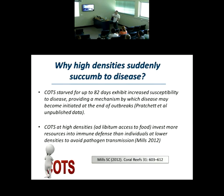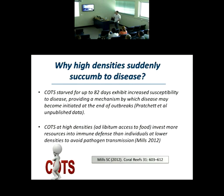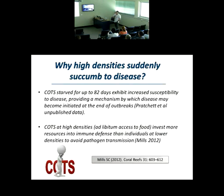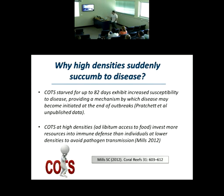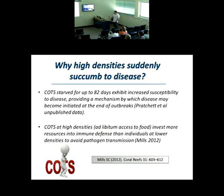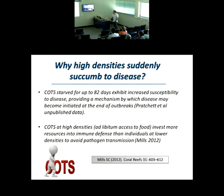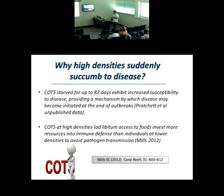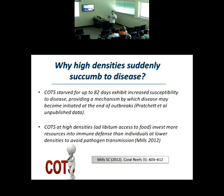We don't know why high densities of Crown of Thorns suddenly succumb to disease. We did an experiment where we starved Crown of Thorns for three months, and there was an increased susceptibility to disease.